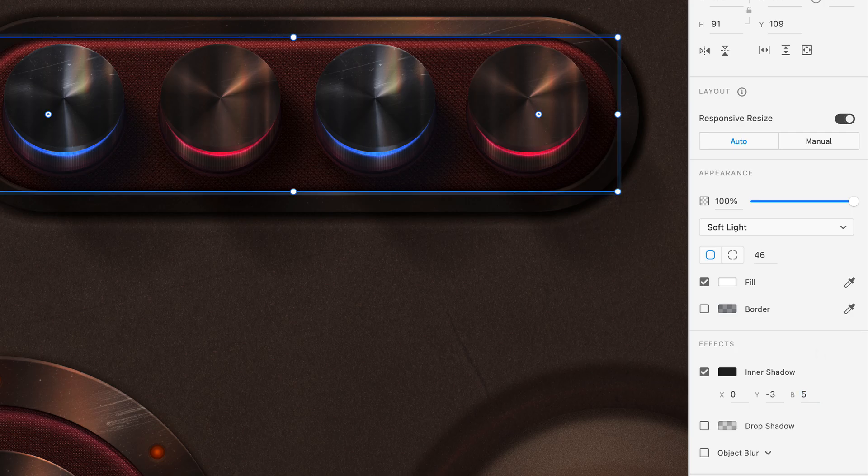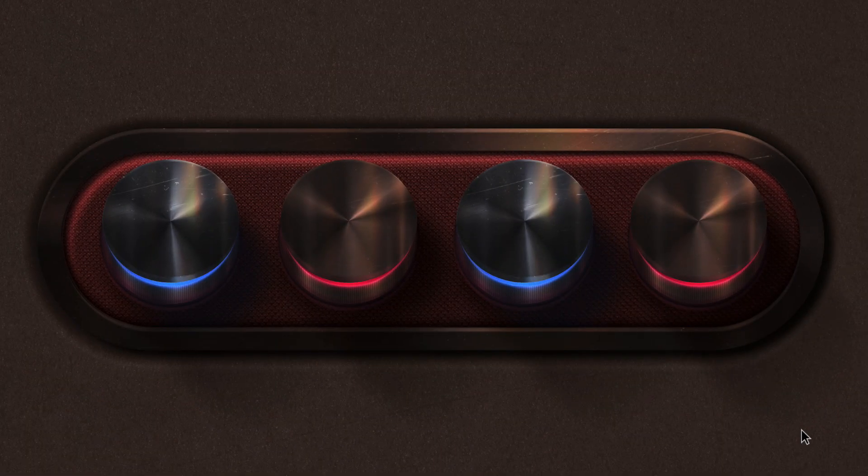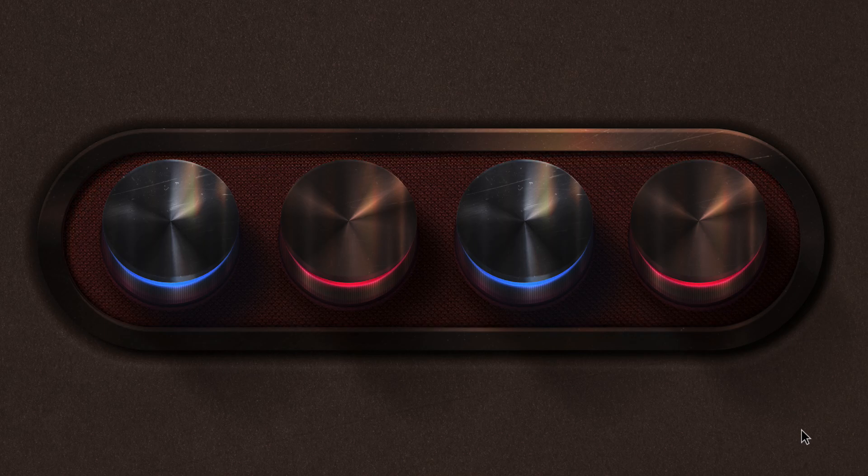Then, similar to the previous shape, I'll blur the shadow slightly. And with just two new shadows, we've added a whole new level of depth to our design.